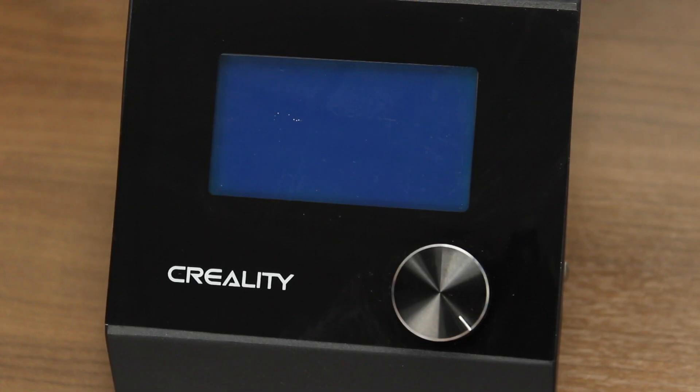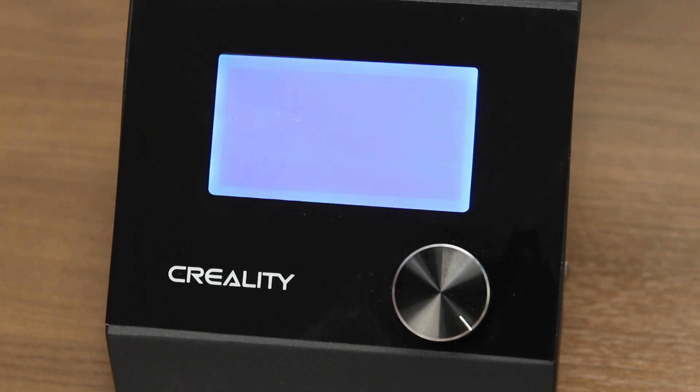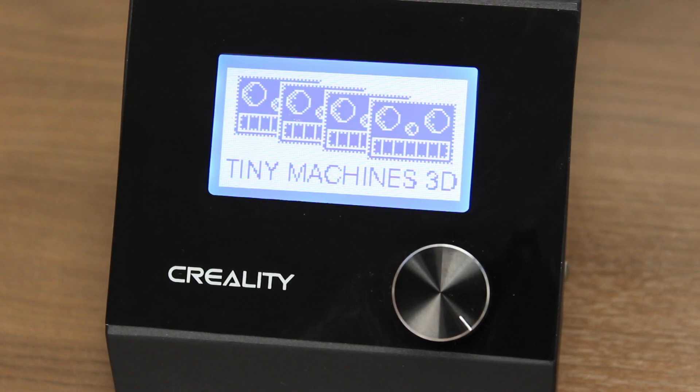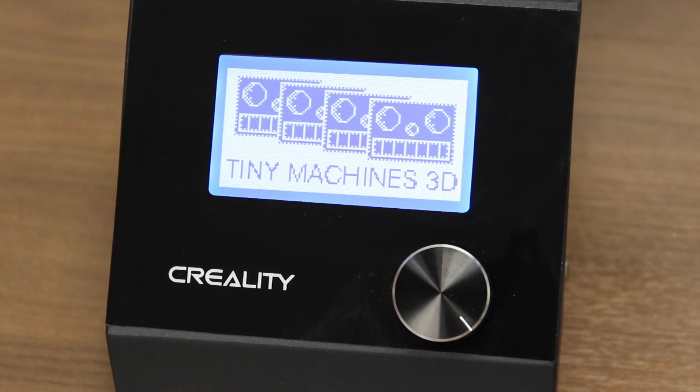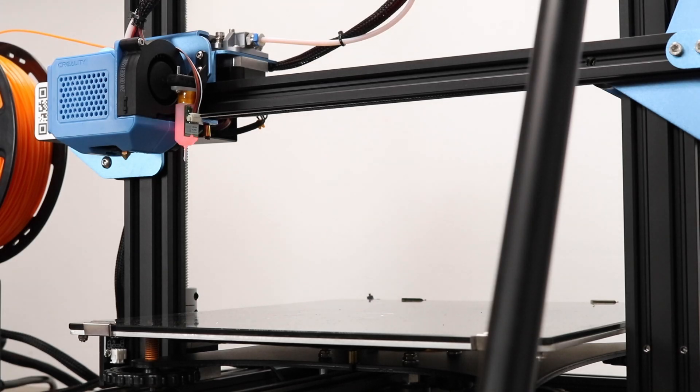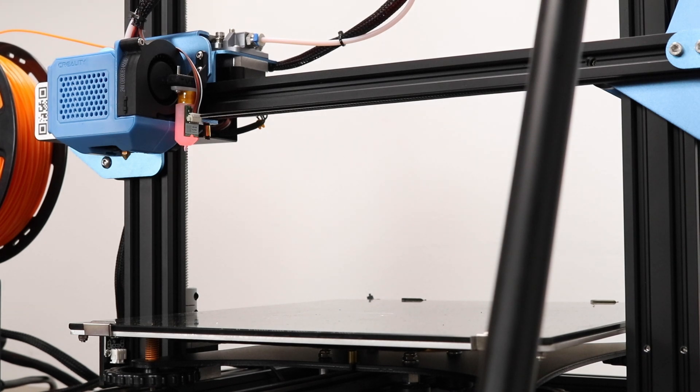After flashing the firmware, turn the printer on and you should see the tiny machine's logo. You will also see the BL-Touch power up and do a self-test.